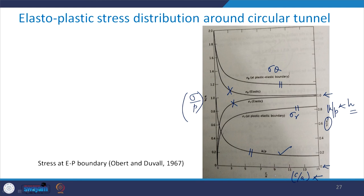This concludes the discussion on elasto-plastic stress distribution around a circular tunnel based on the Tresca yield criterion. In the next class, we will learn about failure modes and mechanisms in case of underground excavation. Thank you very much.